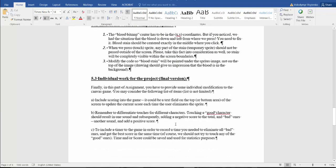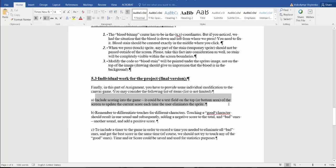What will be individual work for the project for the final version? Finally, for this final part of the assignment, you have to provide some individual modifications. For example, include the score to the game.